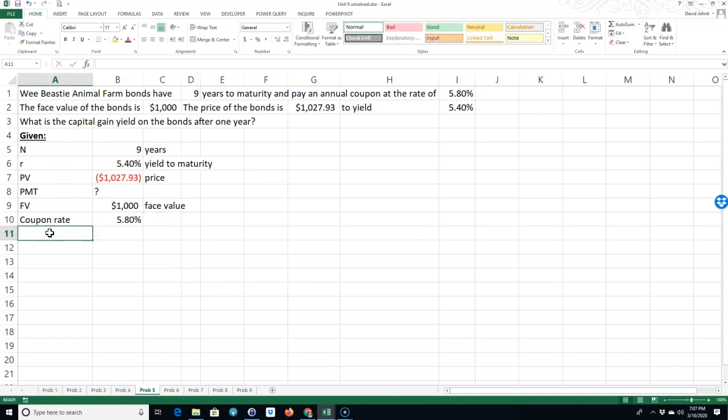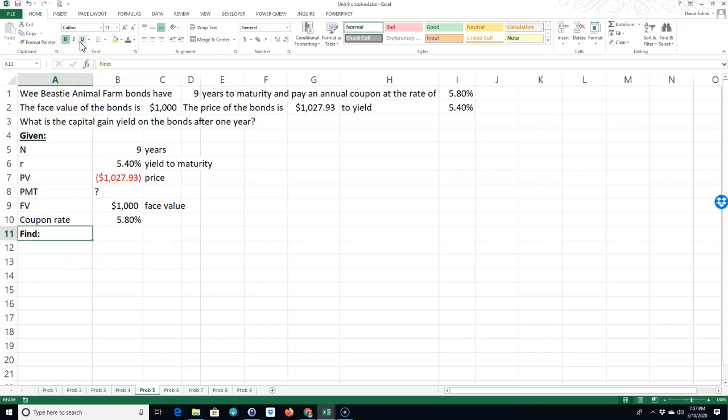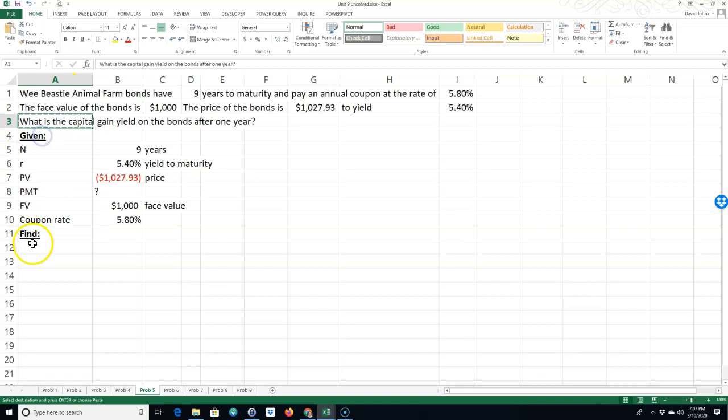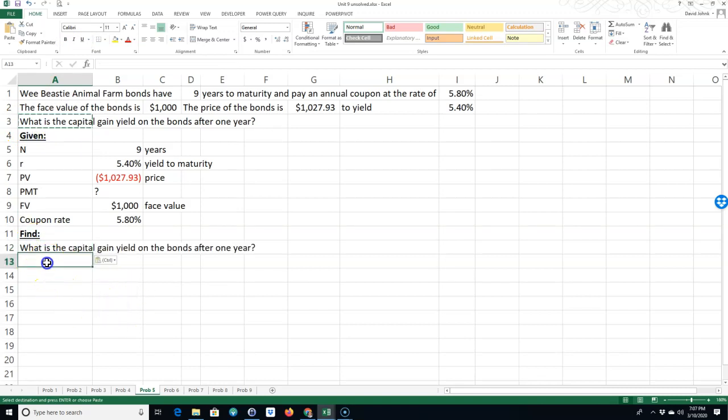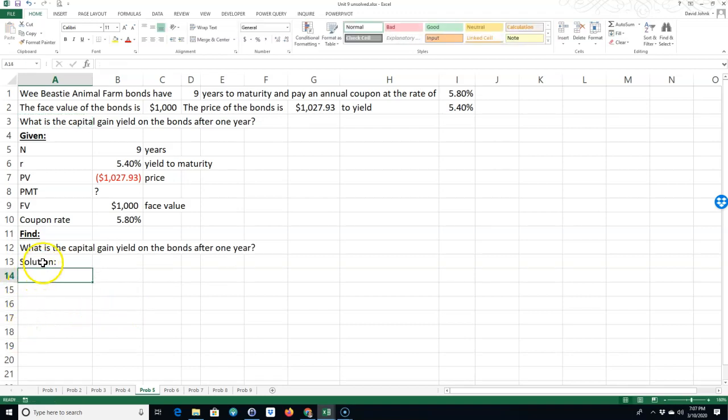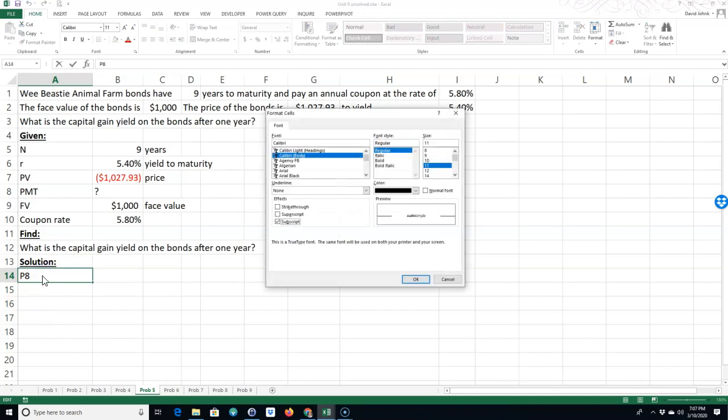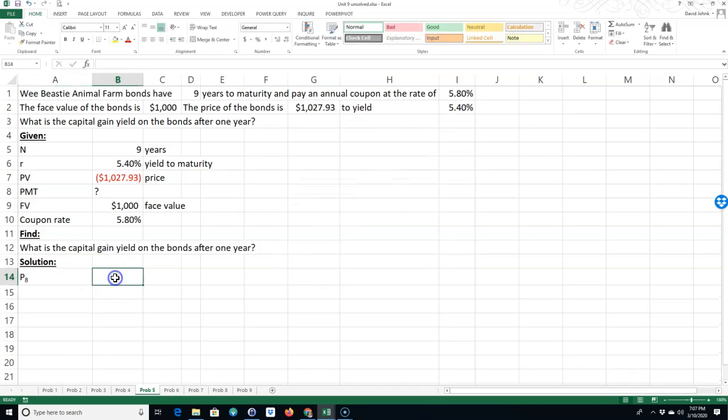Okay. So we want to find - I'll just restate it here - what is the capital gain yield on the bonds after one year? So for a solution, you'd want to find out the price at eight years to maturity. Let me go ahead and subscript that eight. Okay, so the price at eight years of maturity.